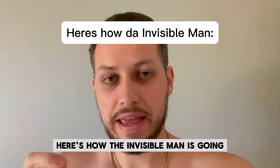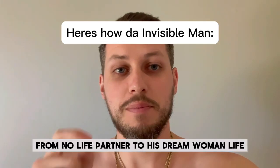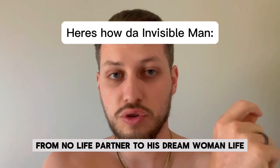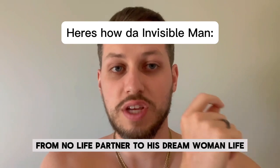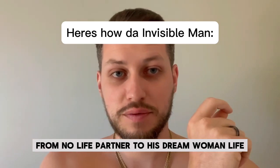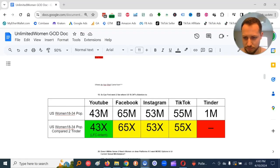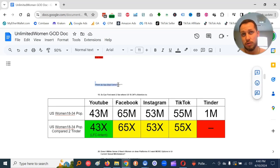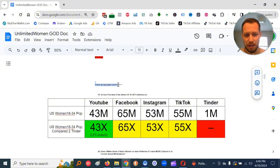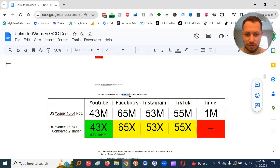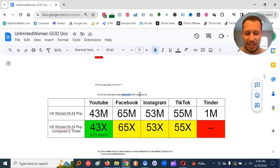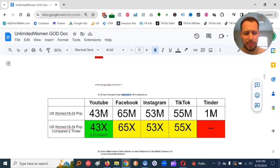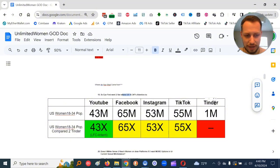Here's how the Invisible Man is going from no life partner to his dream woman life. All right, Invisible Man, so where did this new strat come from that I'm using? Basically, I first went to see where U.S. women, 18 to 34 year old females' attention is. And to my surprise, the biggest dating app in the U.S. is Tinder.